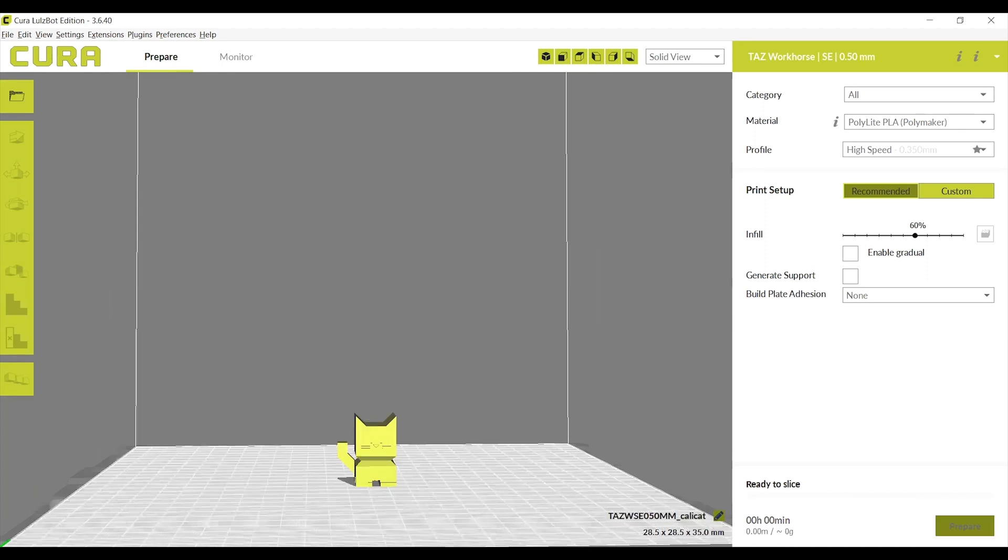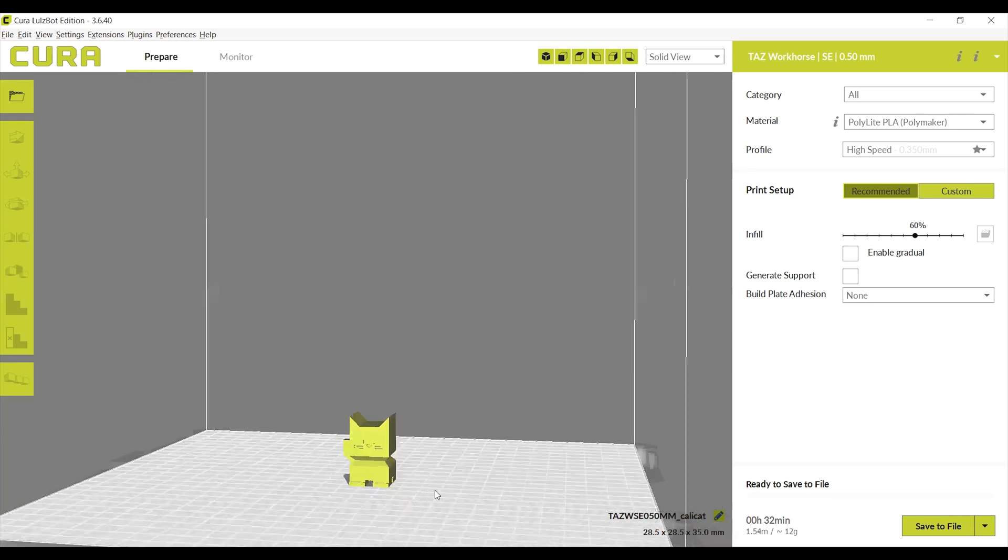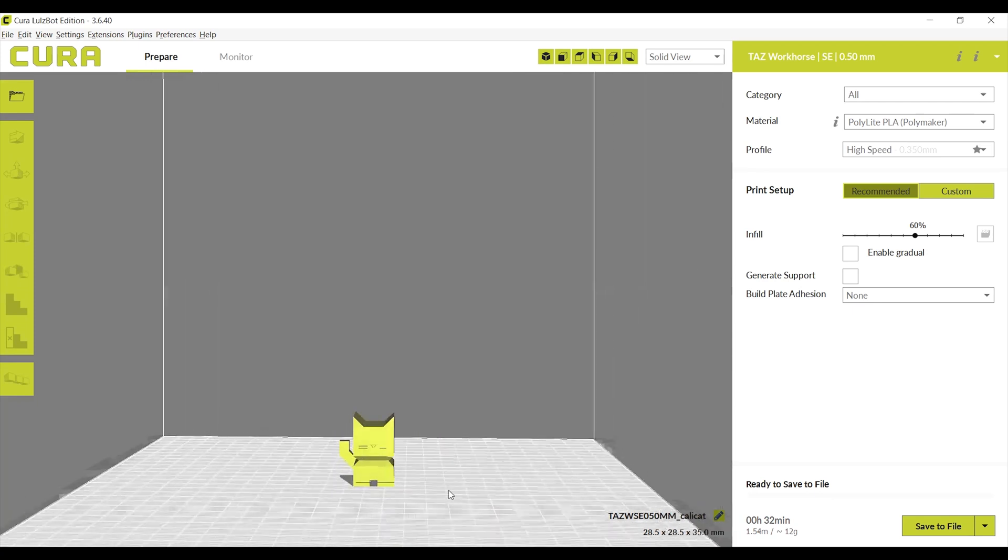Click Prepare on the bottom right of the screen to slice the files and see an estimate of print time and materials the print will use based on the current print setup. If you change anything in the print setup, you will want to click Prepare again to re-slice your print job and to receive a more accurate estimate.